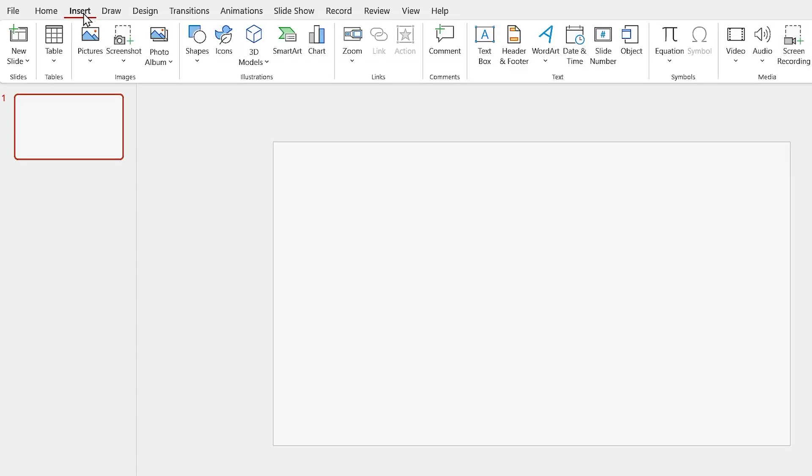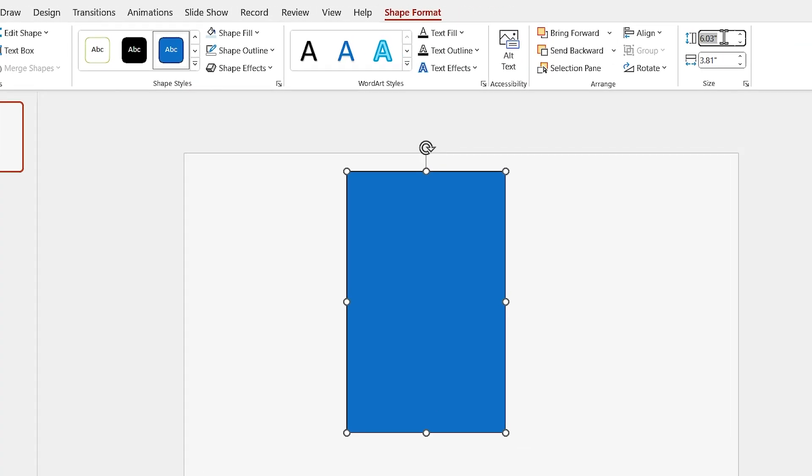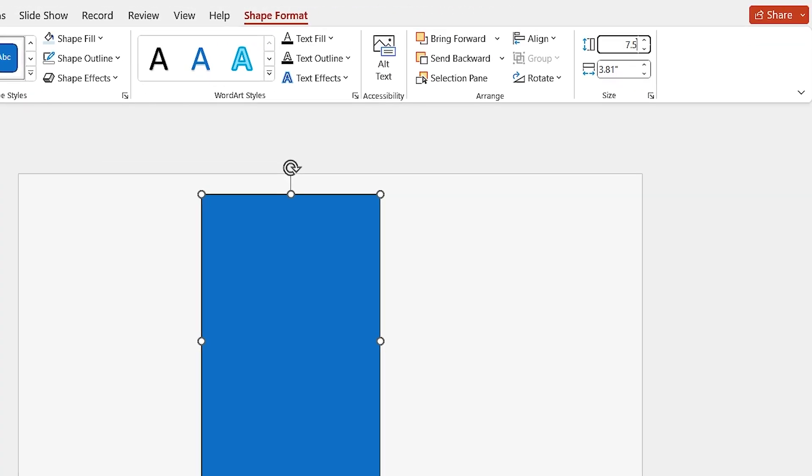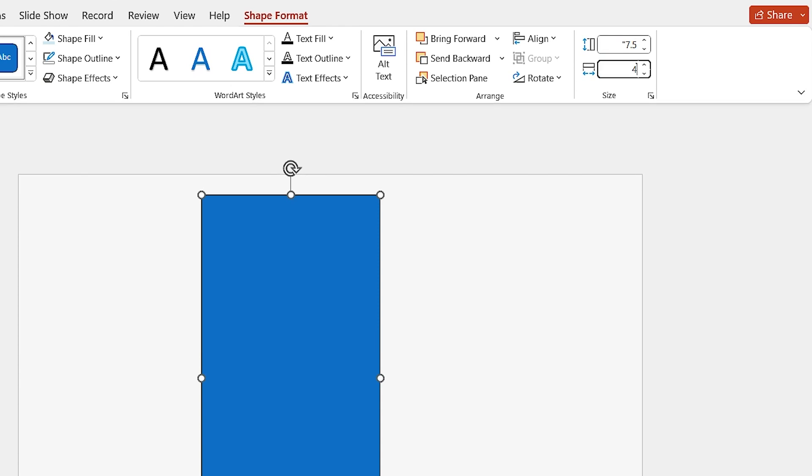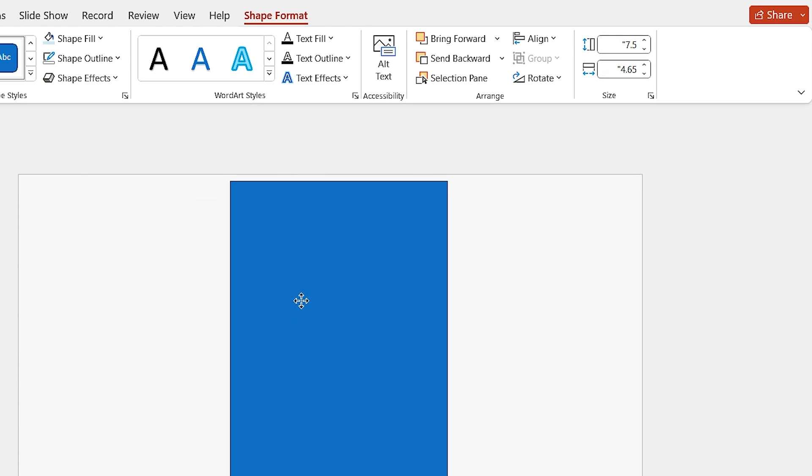Let's start by drawing a rectangle. Set its height to 7.5 and width to 4.65.